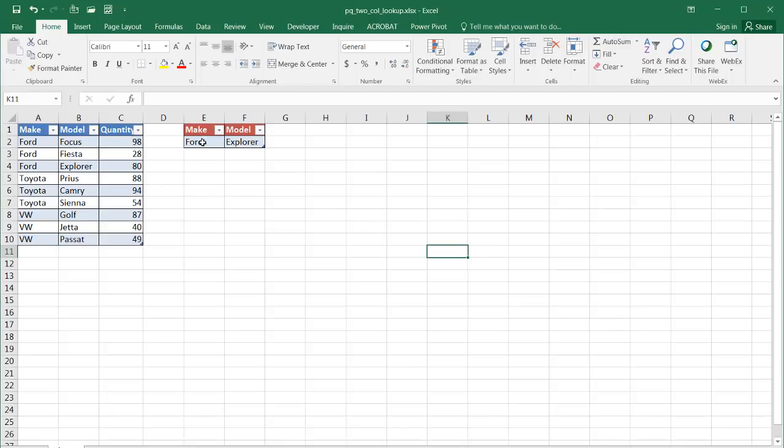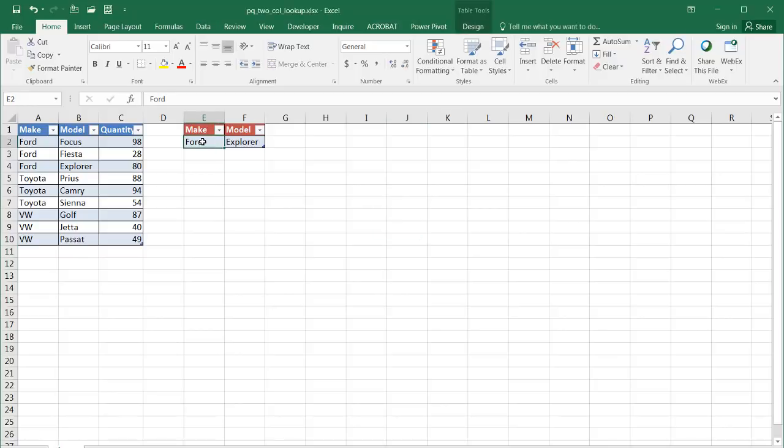Basically what we want to do is when we make a selection for Ford Explorer, we want to get back the quantity from this table. Now this is a small table, it's just an example. And there's actually multiple ways we can do this.